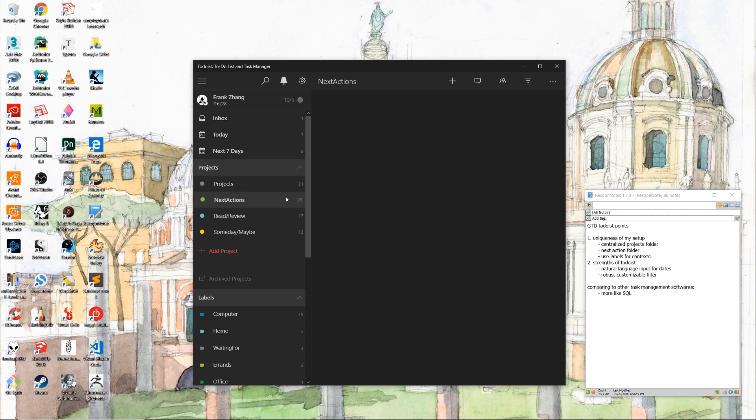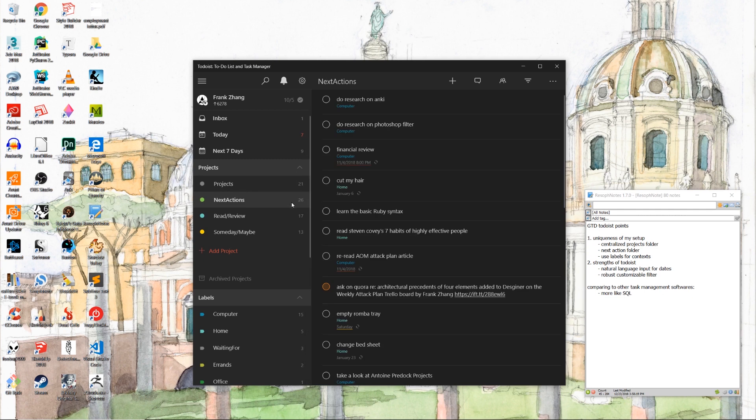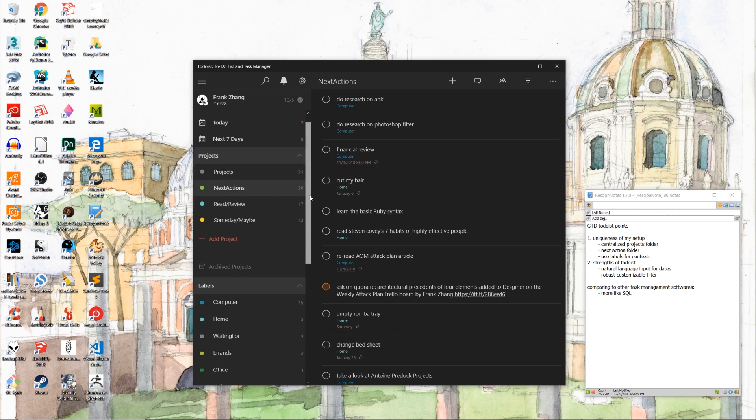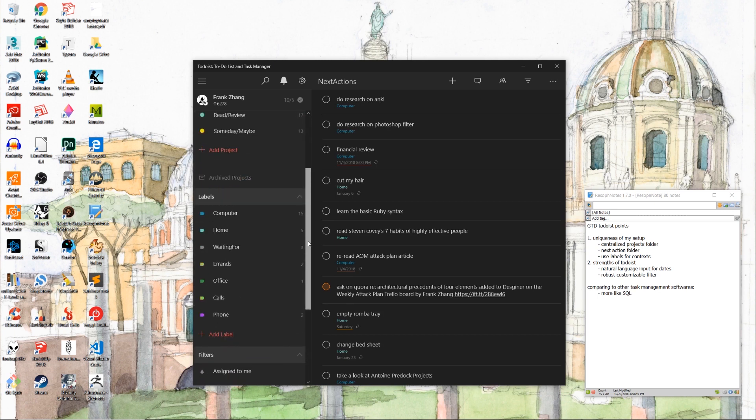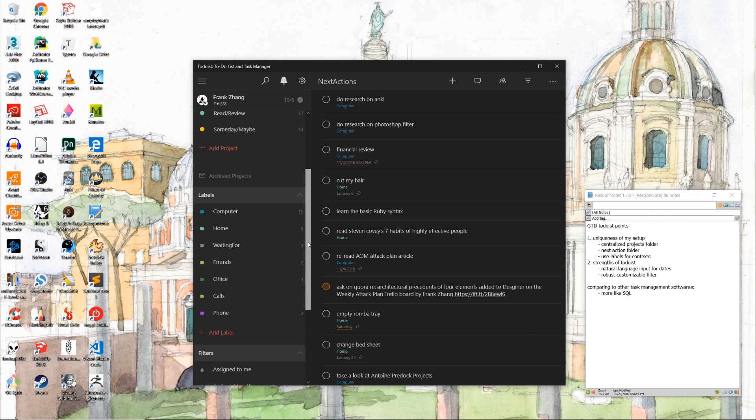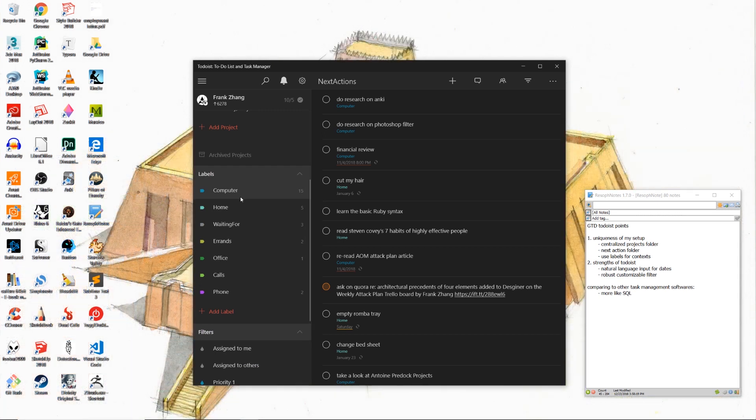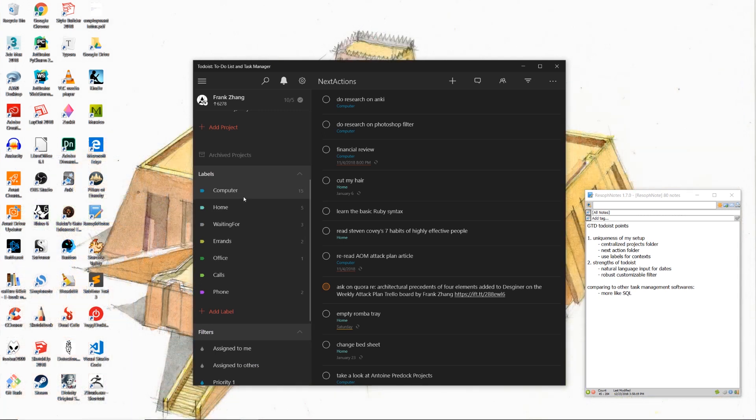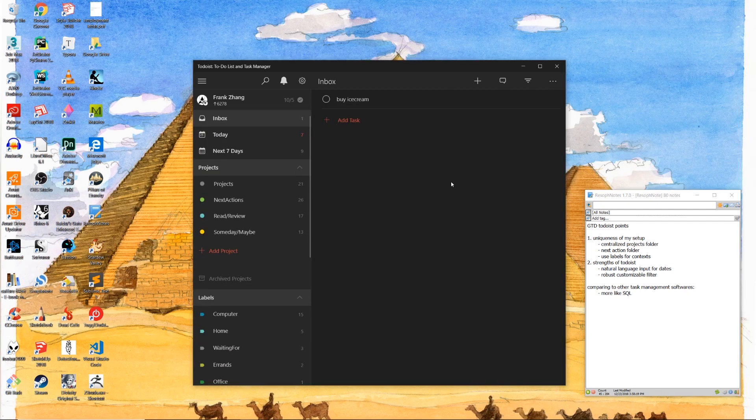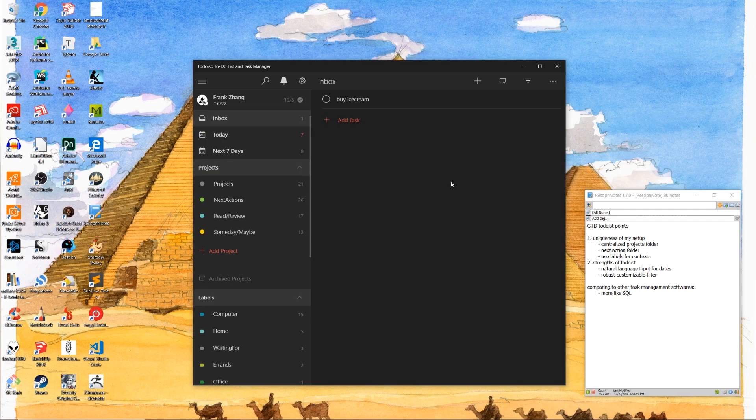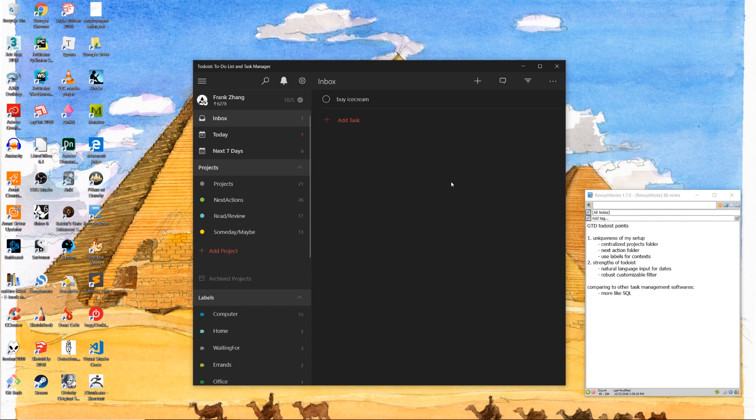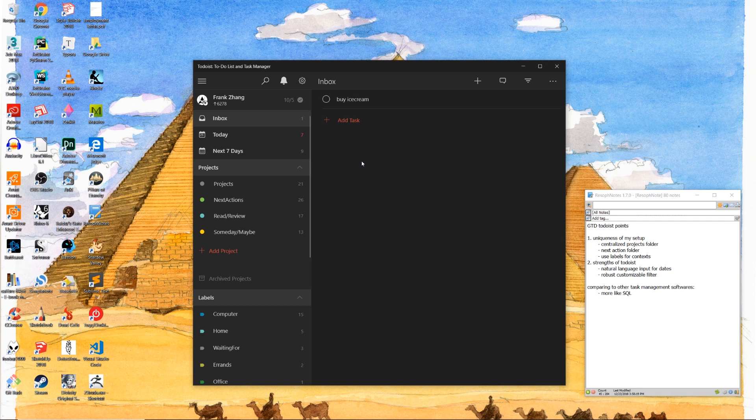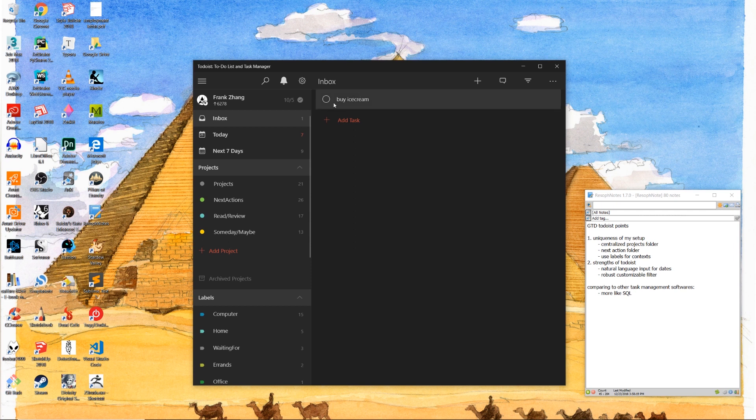The second highlight is this next actions folder. We're going to come back and revisit why I did it this way. The most important feature of this setup is that I'm using labels to delimit all my situational contexts. So I have a computer, home, waiting for context, and so on and so forth. With that out of the way, let me illustrate why I created this centralized projects folder. Just to remind you, David Allen defines a project as a goal that requires more than one actionable step to obtain.